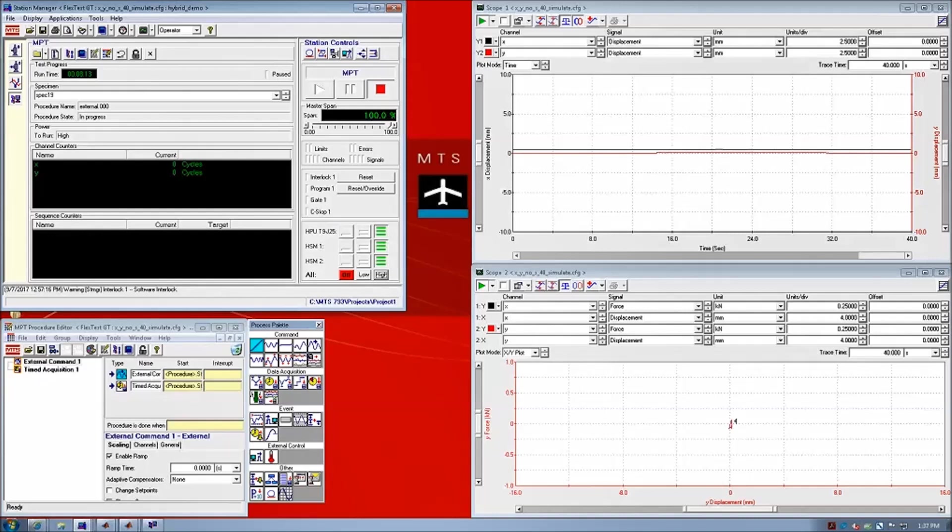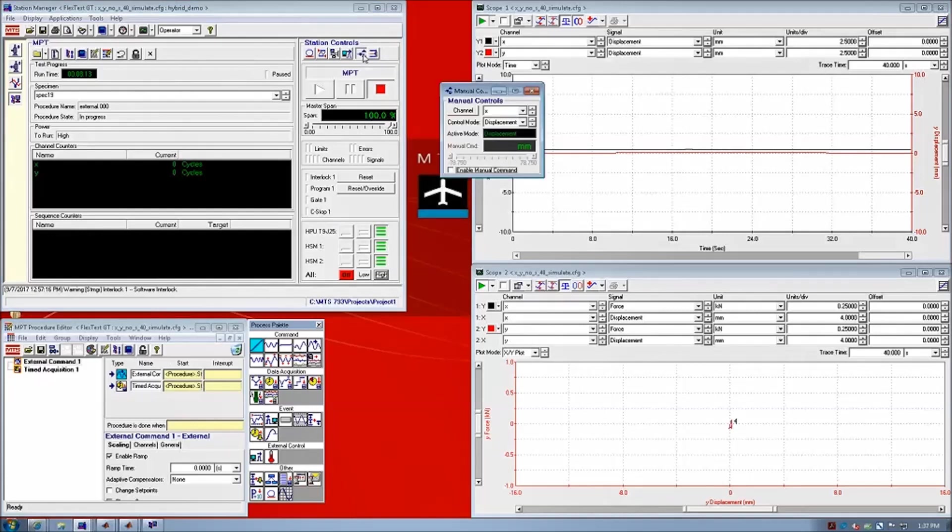So, after we start it, we can bring the actuator back to zero, if it's not already there, in both x and y direction.